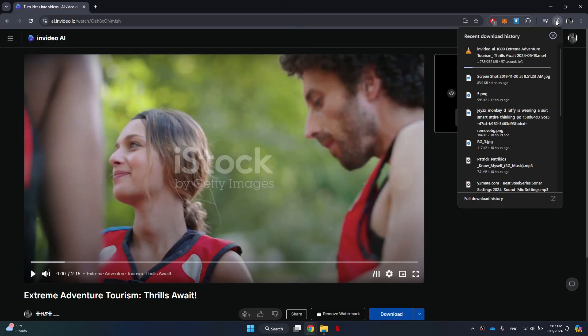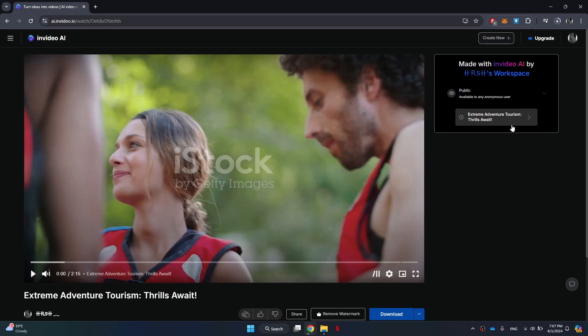Once the download is complete, you can navigate to the location where you saved the video and enjoy your content. So that's basically how you can download video from InVideo AI.